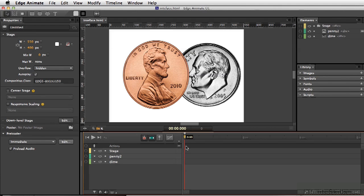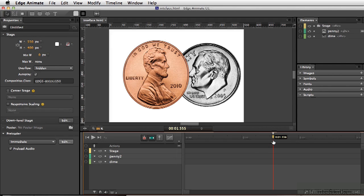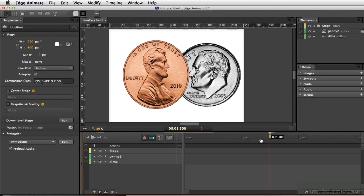One of the first things you may notice is there's not frames that you're dealing with, but you're actually dealing with time increments. One second, one and a half seconds, or two seconds.